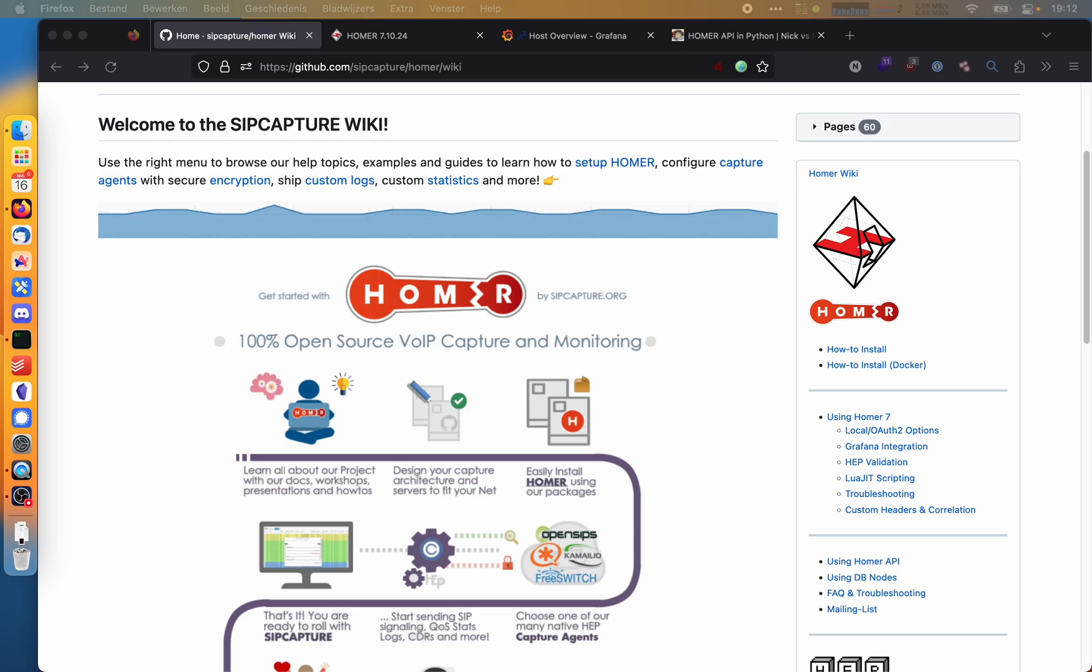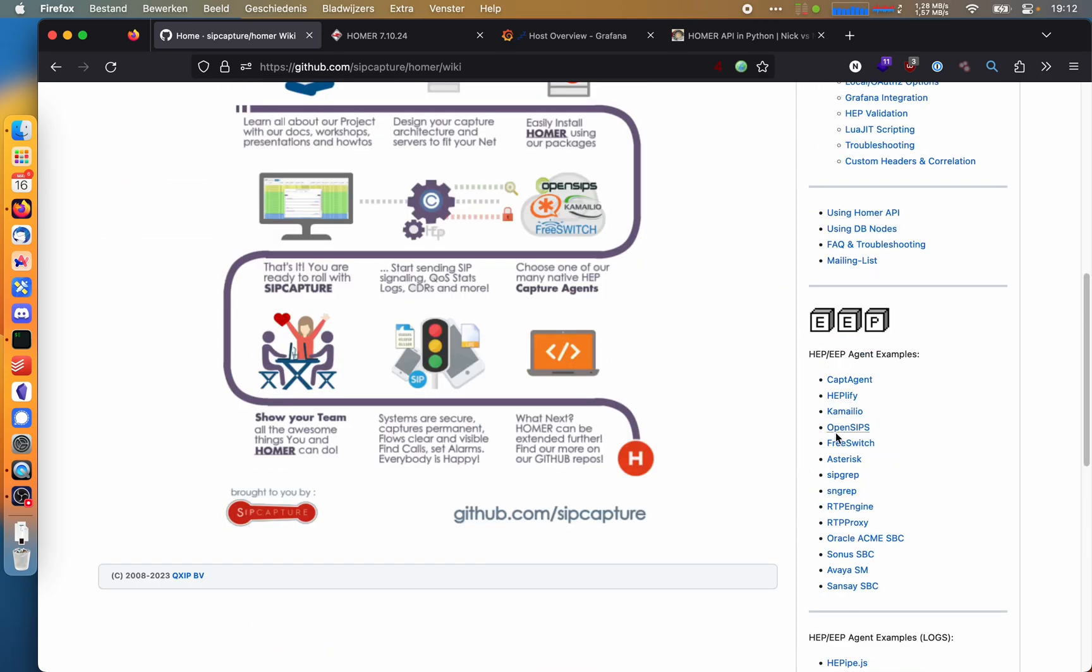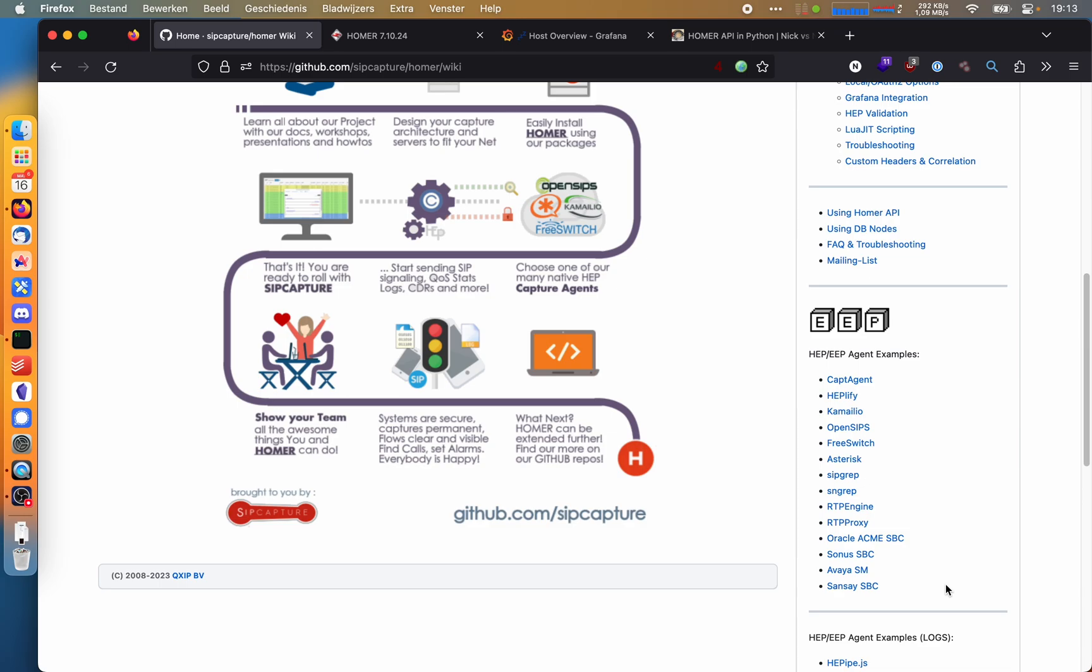I'm on the GitHub page here and you can see on the sidebar that Homer is compatible with a lot of systems. The way they capture is by encapsulating the SIP packets in a new protocol they call HEP. It is compatible with things like Asterisk, which is a really popular open source phone system or PBX, but it's also compatible with some more enterprise systems like Oracle SBCs or Avaya stuff. There's also Camilio and OpenSIPS. And you can even use a system that isn't compatible by implementing HEP agents. But that's enough talking for now. Let's look at Homer itself.